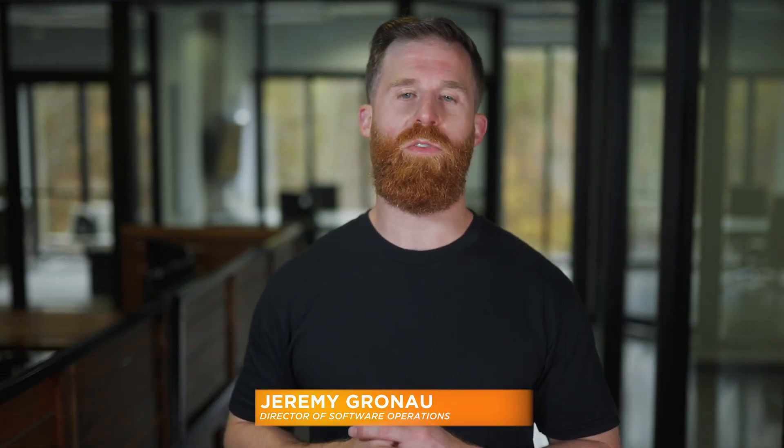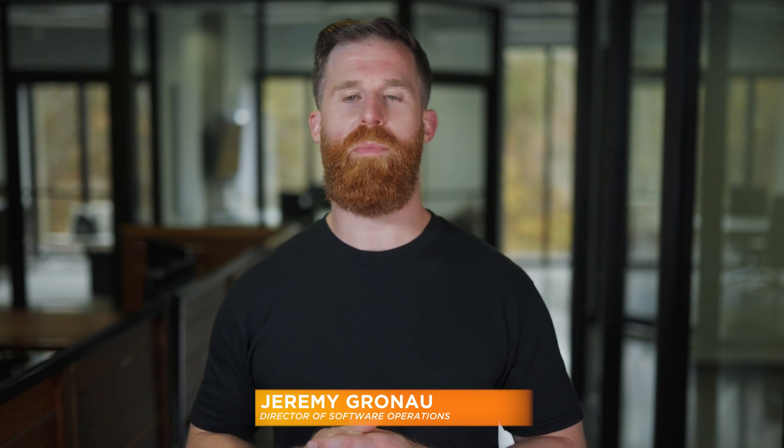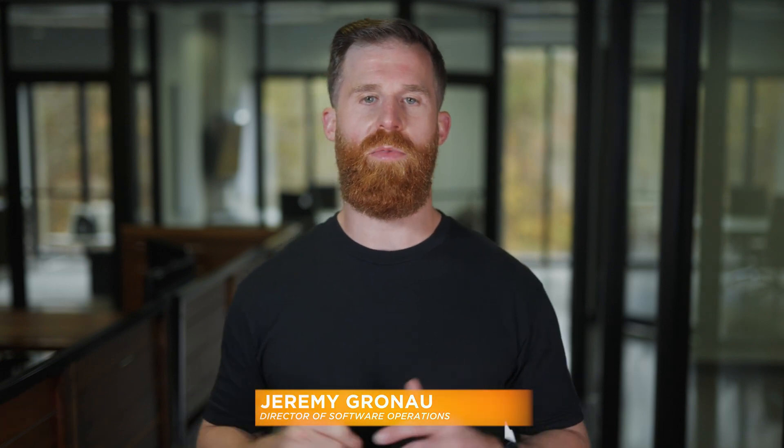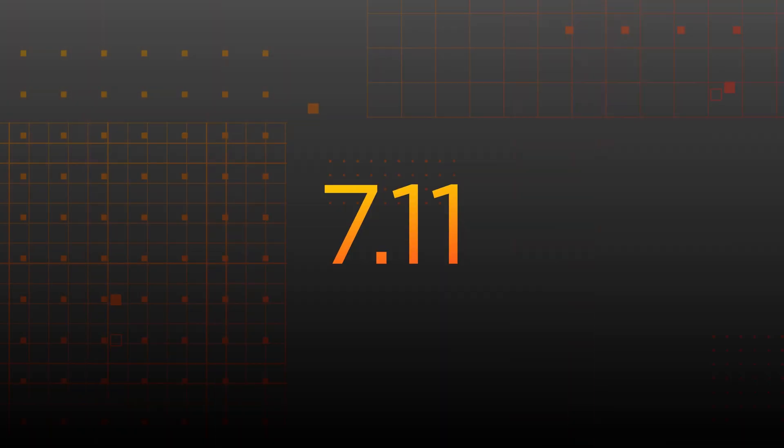Welcome, ProPresenter family. I'm Jeremy Grono, Director of Software Operations here at Renewed Vision, and I'm excited to share with you today some of the features and improvements we've made for our latest release, 7.11.